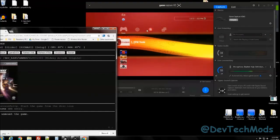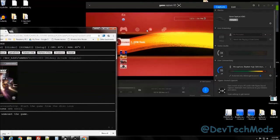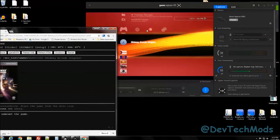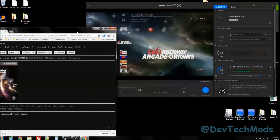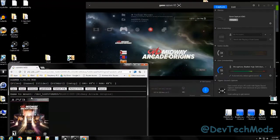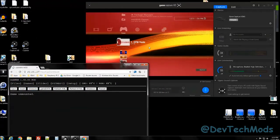And if I go down, or I should say up, there's the Midway Arcade Origins, and of course I can unmount the game here as well. Let's do that, and it should disappear. See? It's gone from my screen.